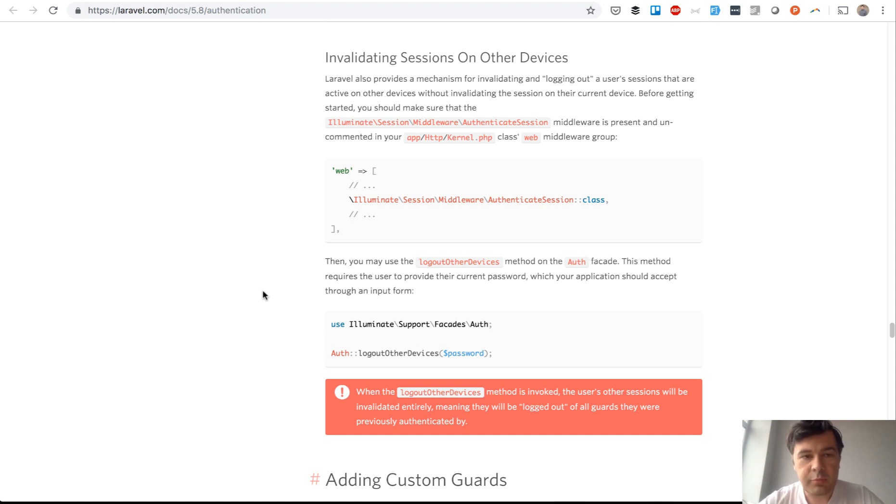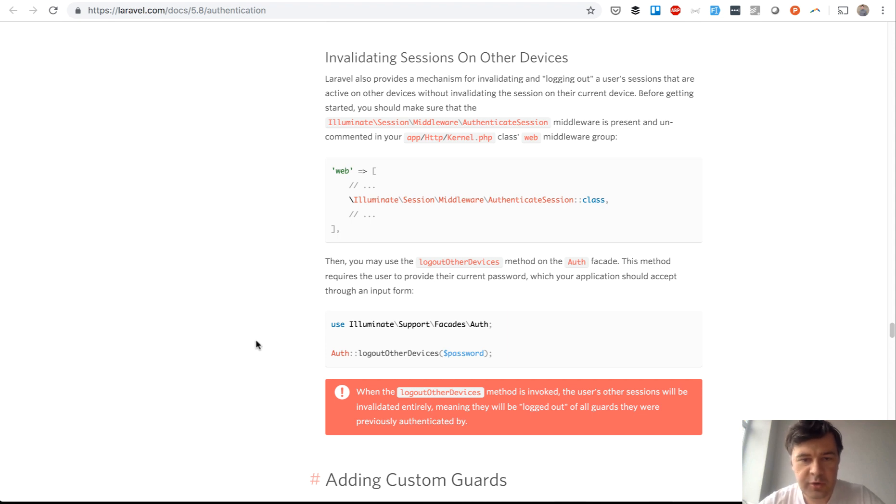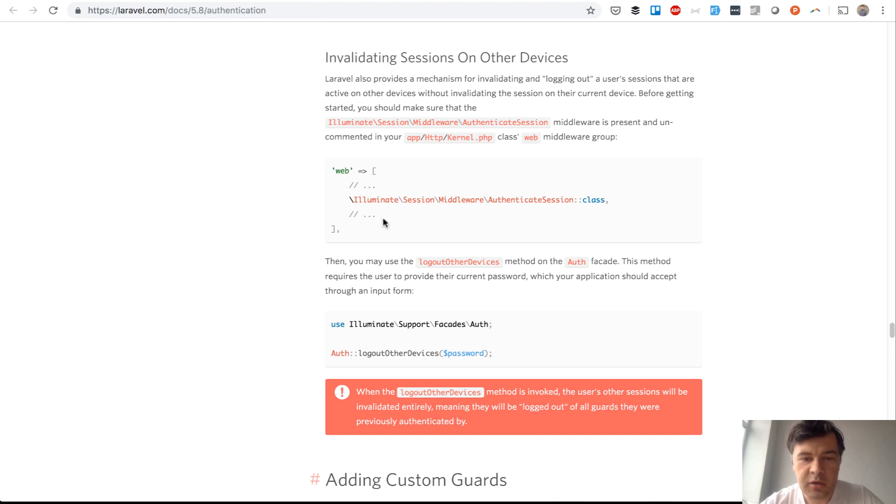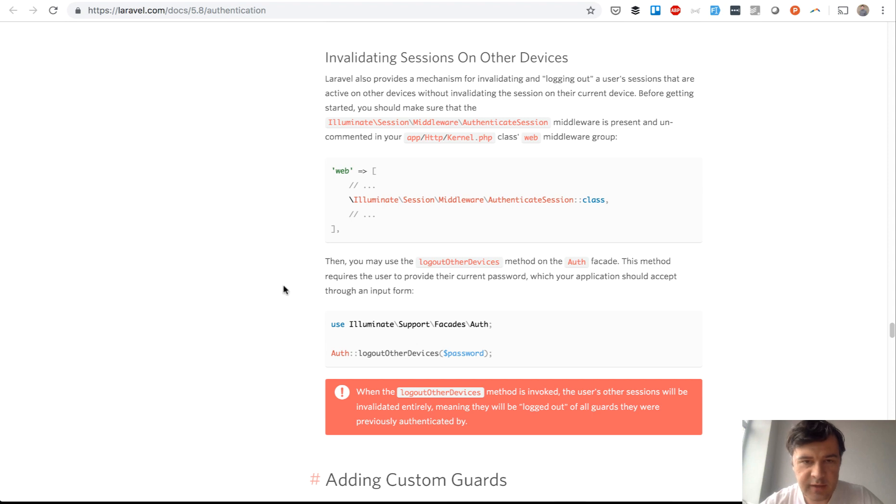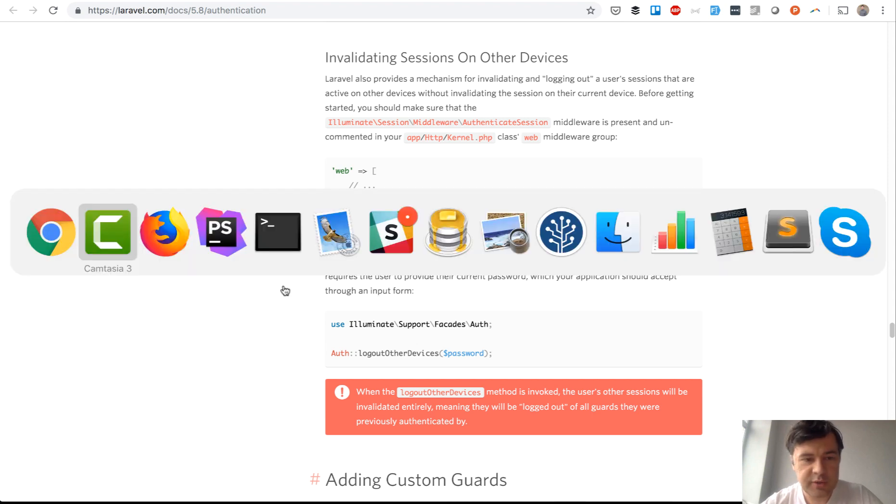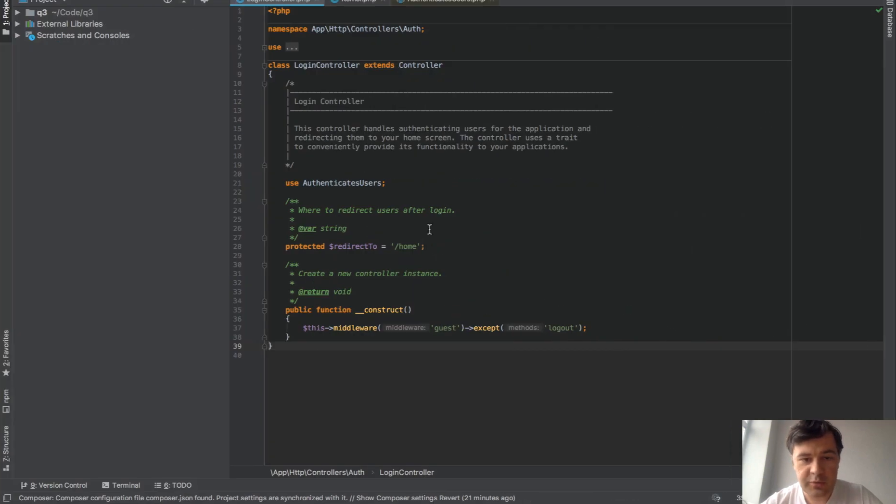Now the problem is the documentation doesn't say where to use this. It says there's a function and you have to uncomment one line of middleware in the kernel, but where to call logout other devices? Here's what I will show you exactly in this example. Let's go to PHPStorm.